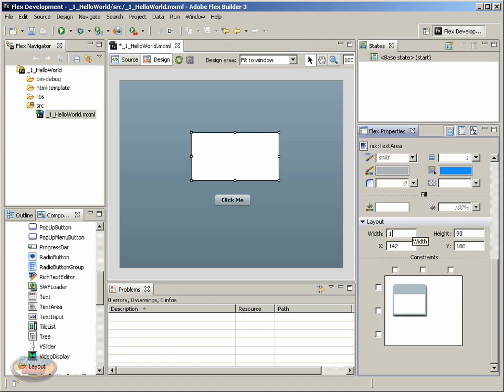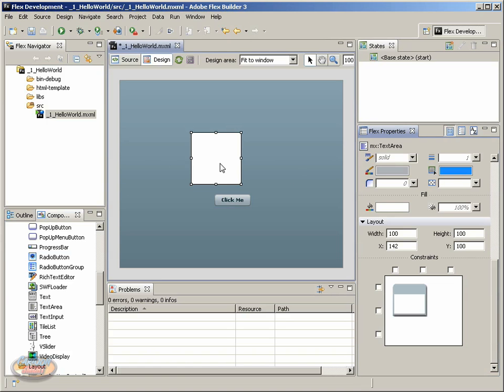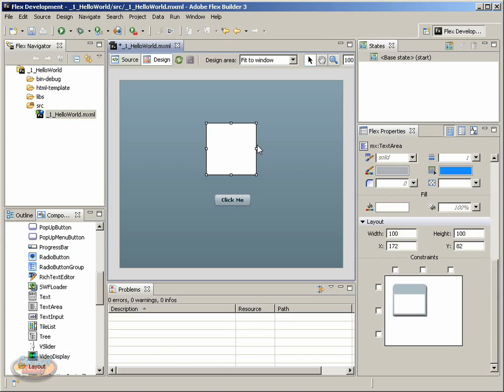And these directly relate to what we see on the stage. So if I change this to say 100, and then I change this to 100, press enter. Notice it changed the size of the text area for us. I can go ahead and move it like this within this stage area and resize it as well. So there's a couple of options of how to change it.